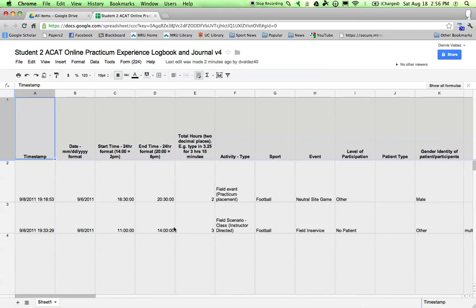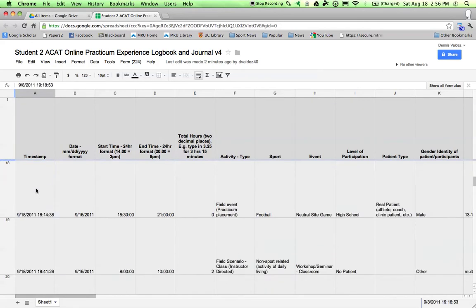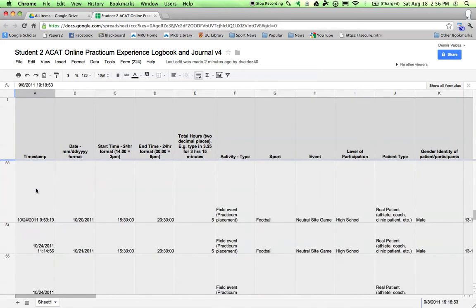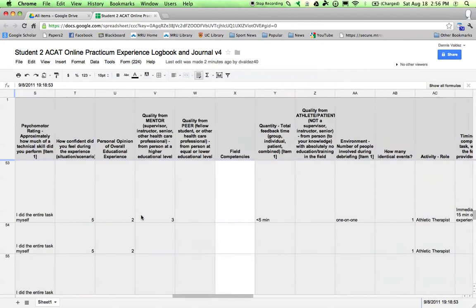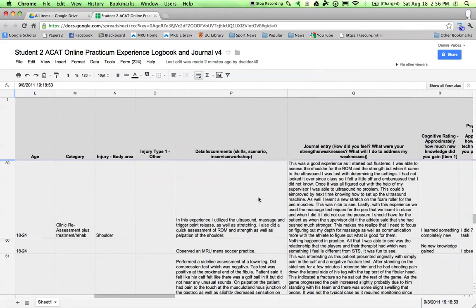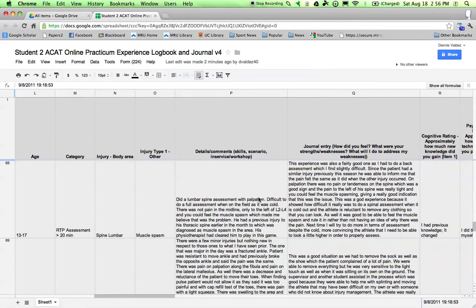This is an example of a logbook that's been completed. We started September 8th, and there were 224 entries. There's a lot of entries, and this type of information you do not want to lose. There's a lot of great and rich information in here.